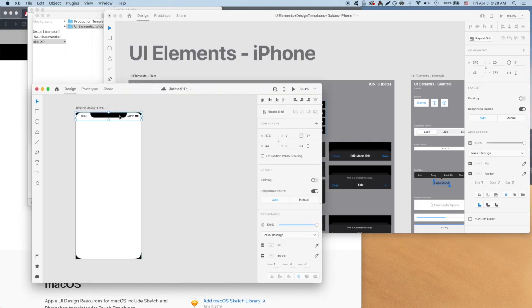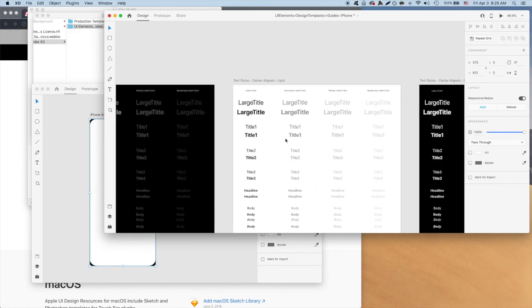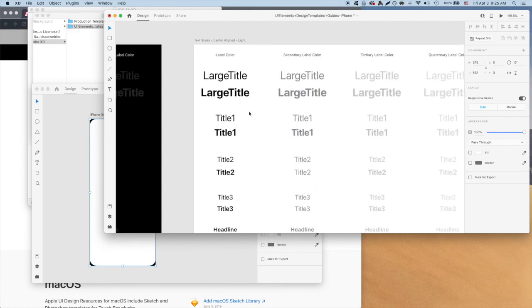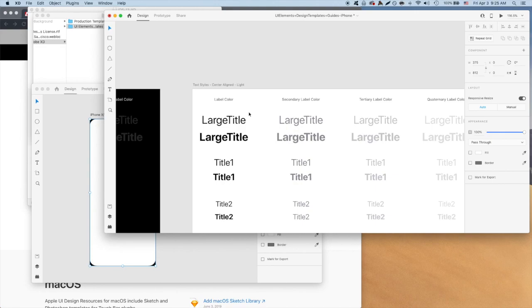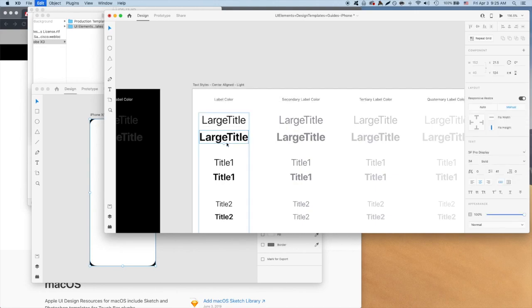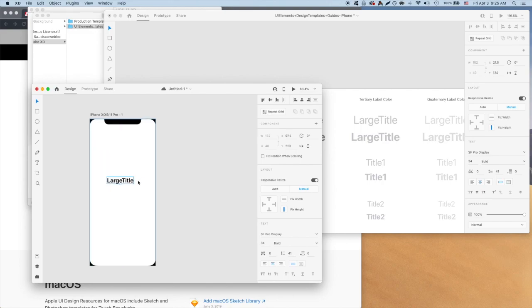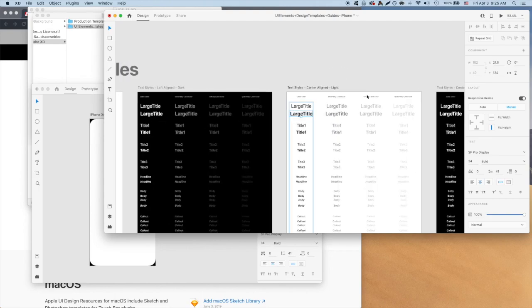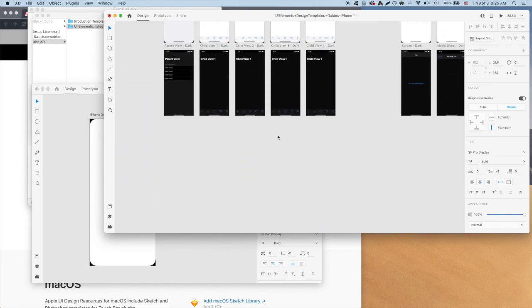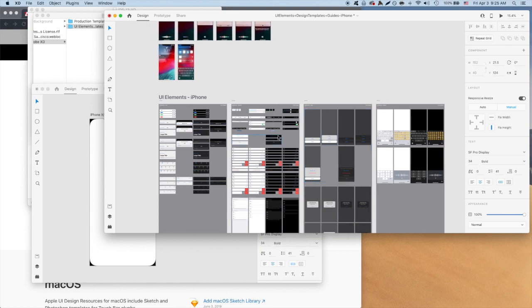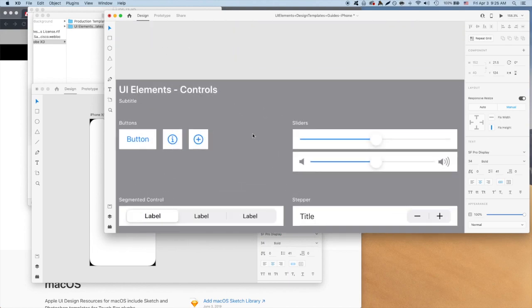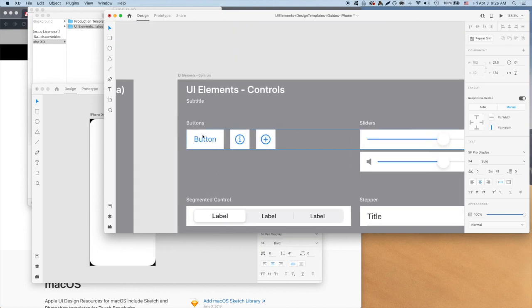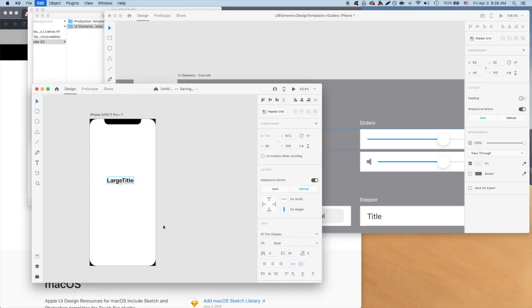Cool, so according to our low fidelity wireframe, we have a title and a start button. Thankfully, Apple has assets for these. If you go to the Apple UI kit and look for the section called guide textiles, let's double click the largest bold black heading from the section called textiles center aligned light. For the record, dark mode is great, but it'll be easier to design for light mode at the moment. Copy that into your XD file. We'll make adjustments to it in a second. We'll also need our start button. We can grab that from the section in the Apple UI kit called UI elements iPhone under the control section. At the top left, copy the button and paste it into your file.